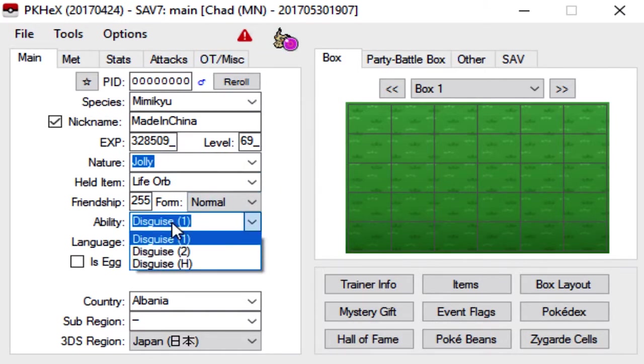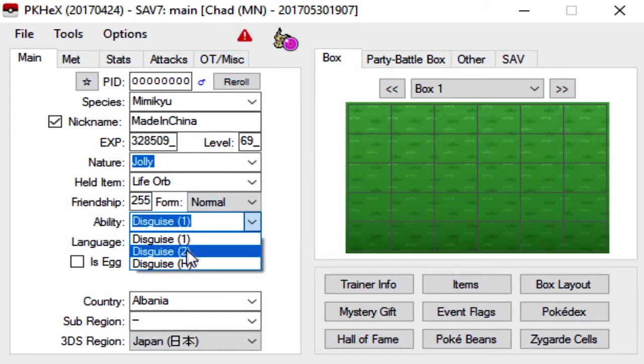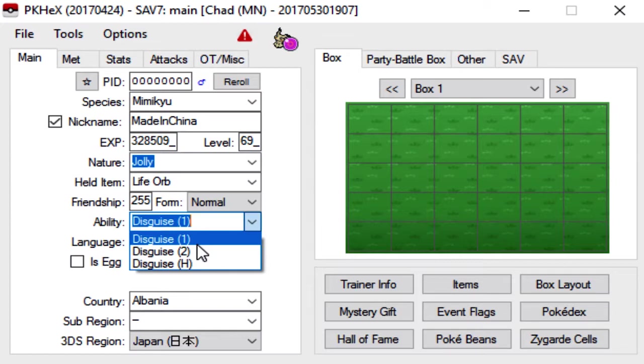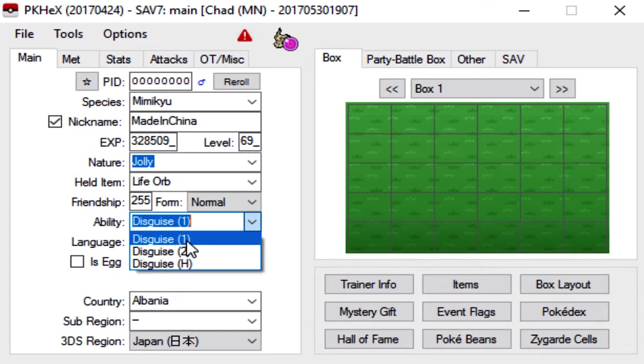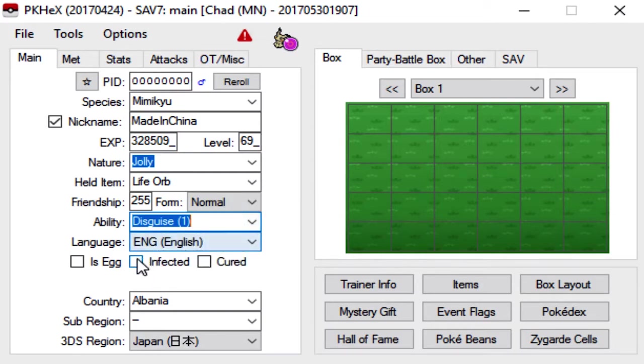Ability, this is where you pick what ability your Mon, whatever you want your Mon to run. Obviously, Mimikyu only has Disguise as its only possible ability.